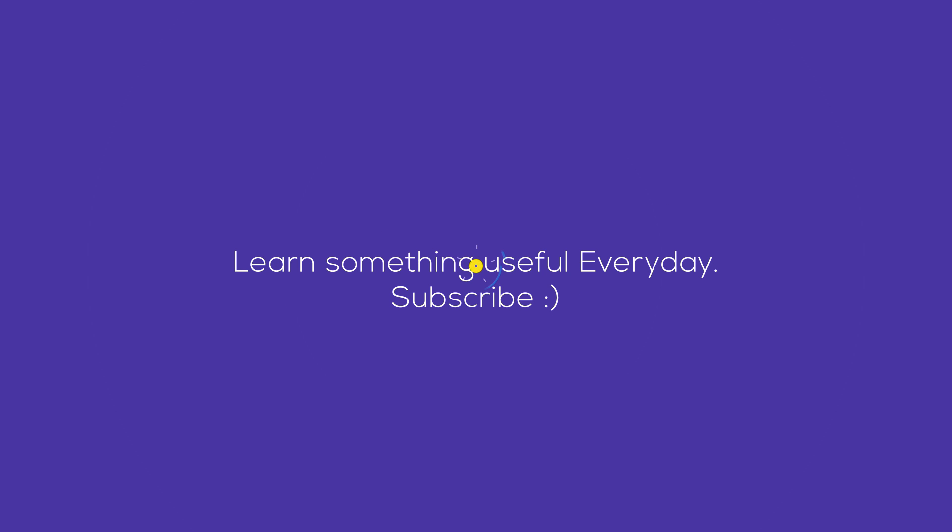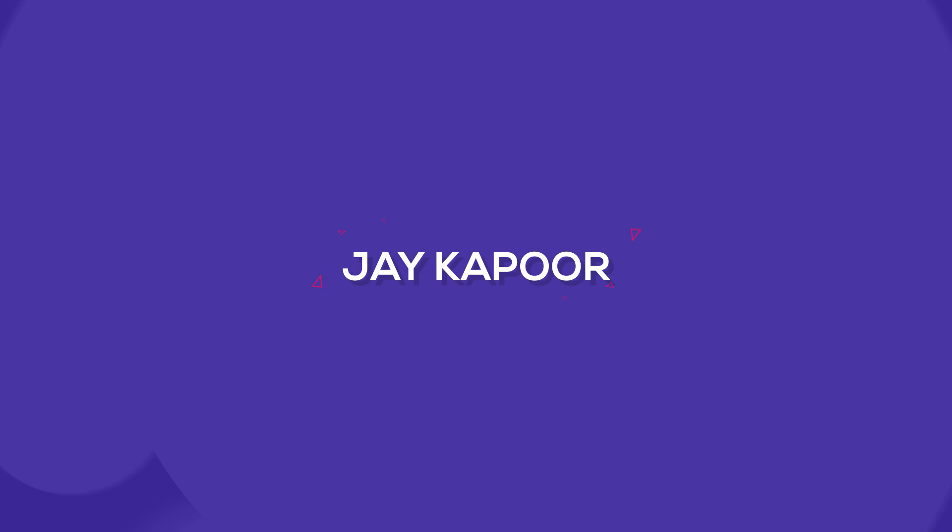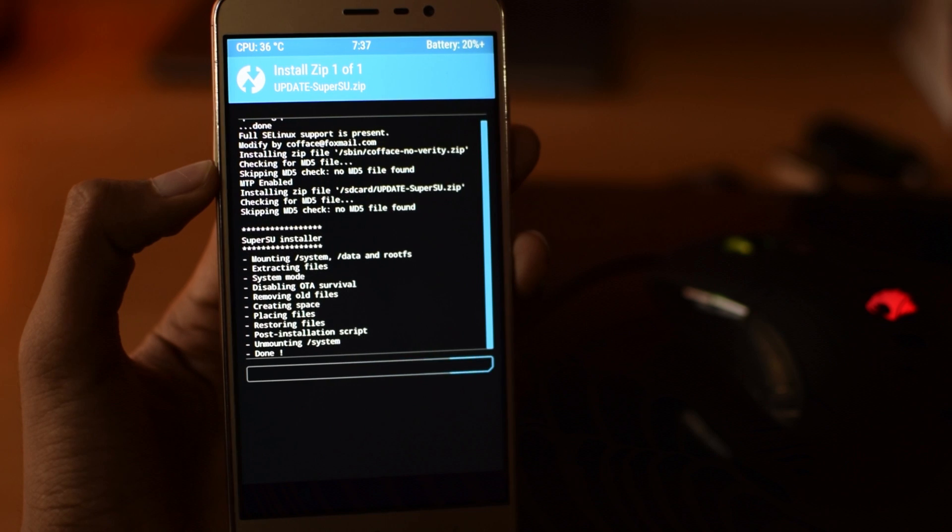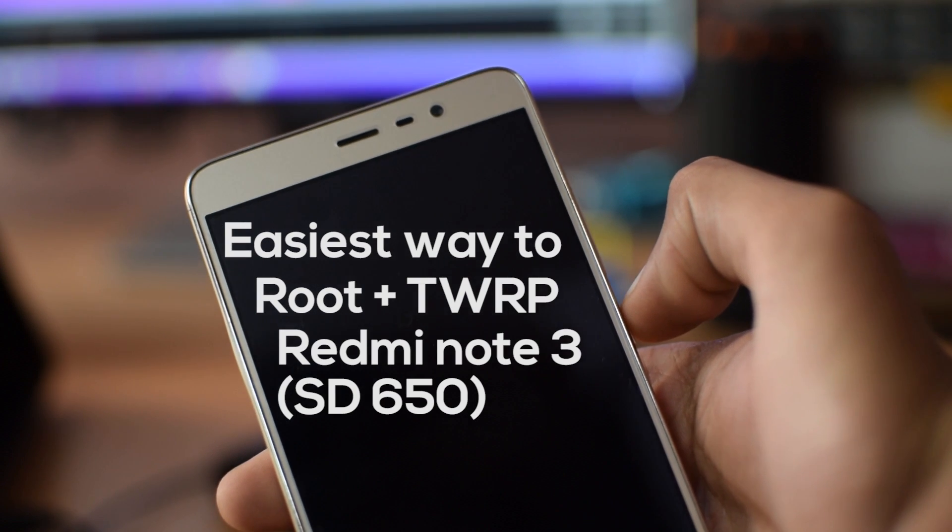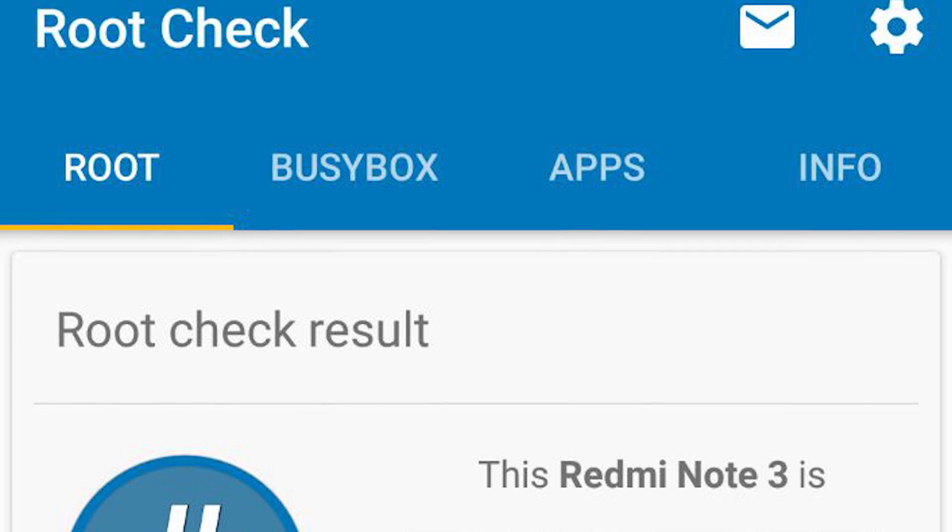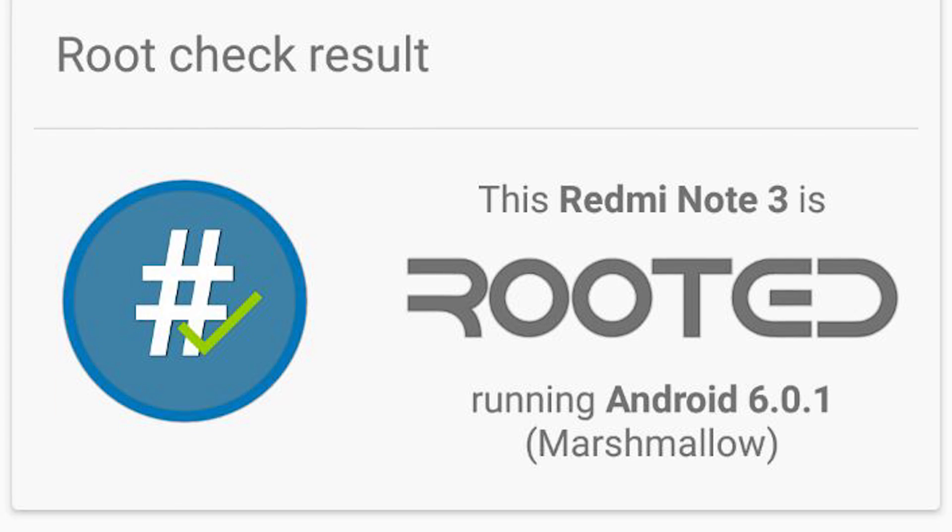Hey what's up guys, this is Jay Kapoor here and in this video, I'm going to show you the easiest way to root and install TWRP recovery on your Redmi Note 3. So let's get started.